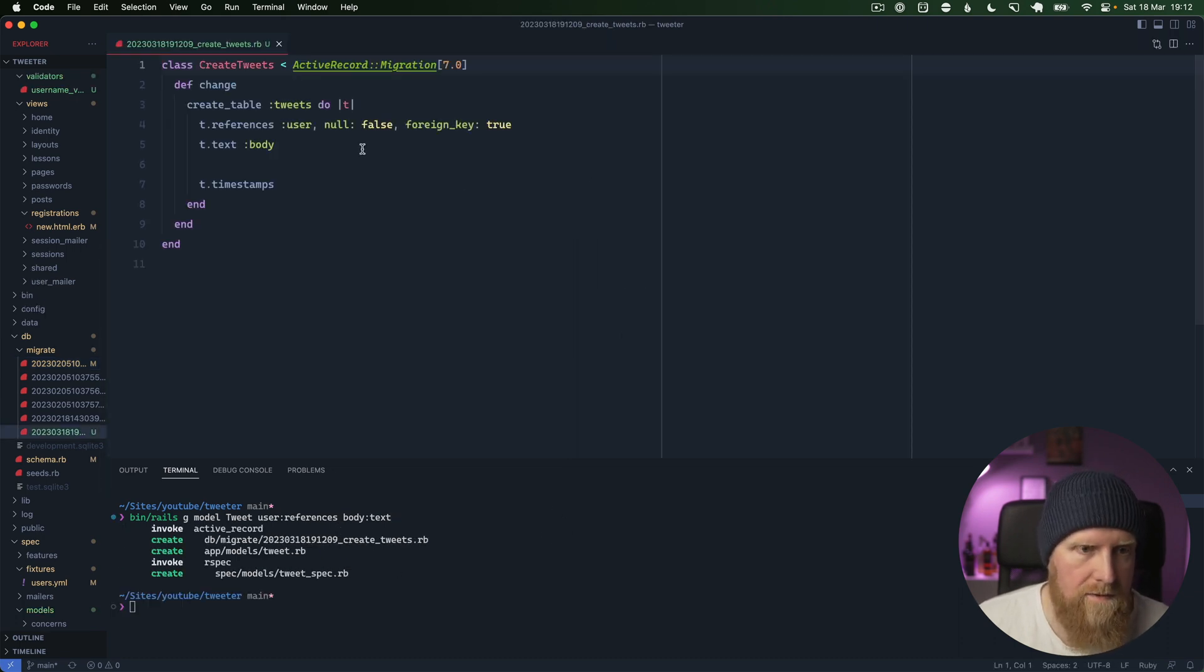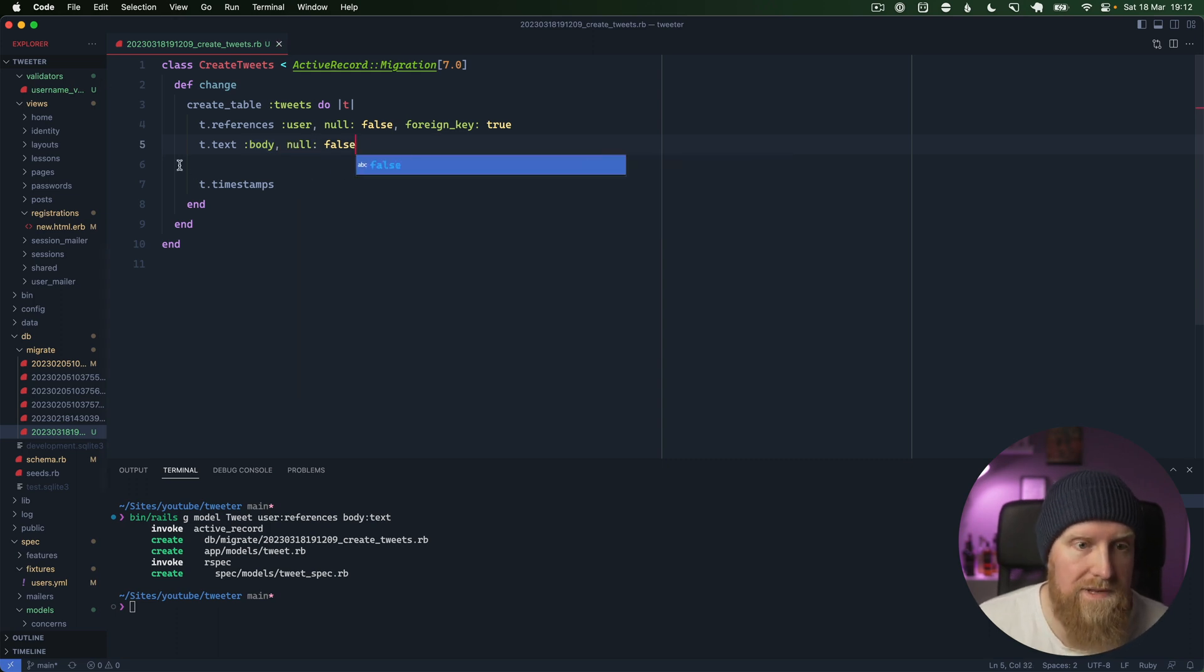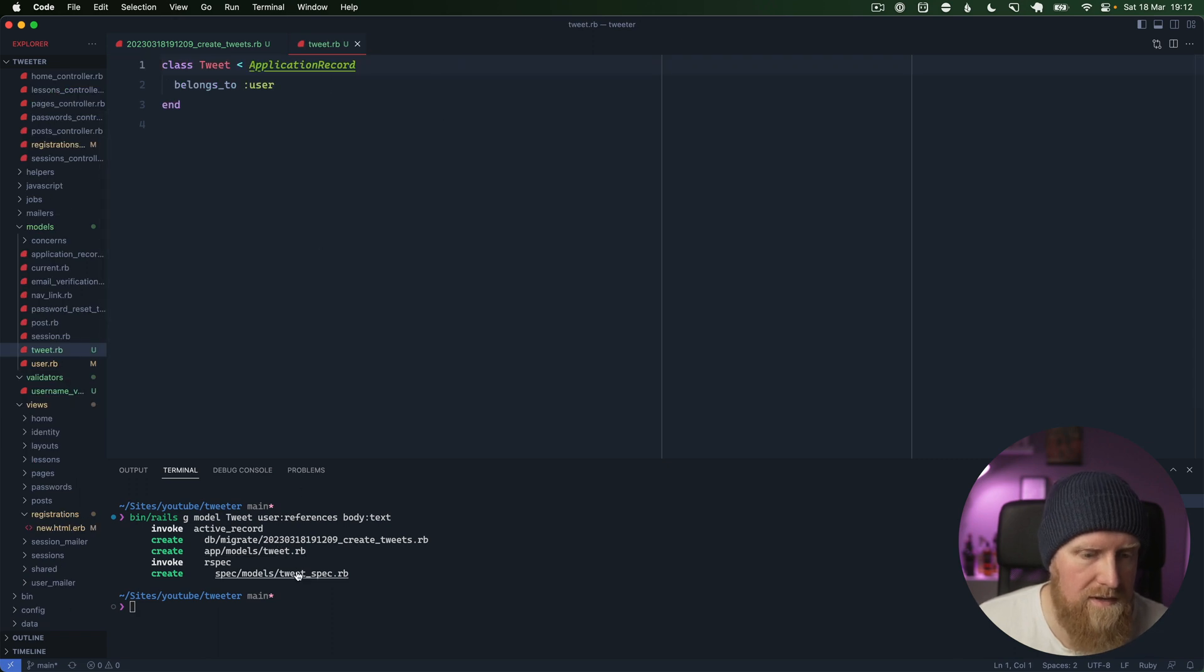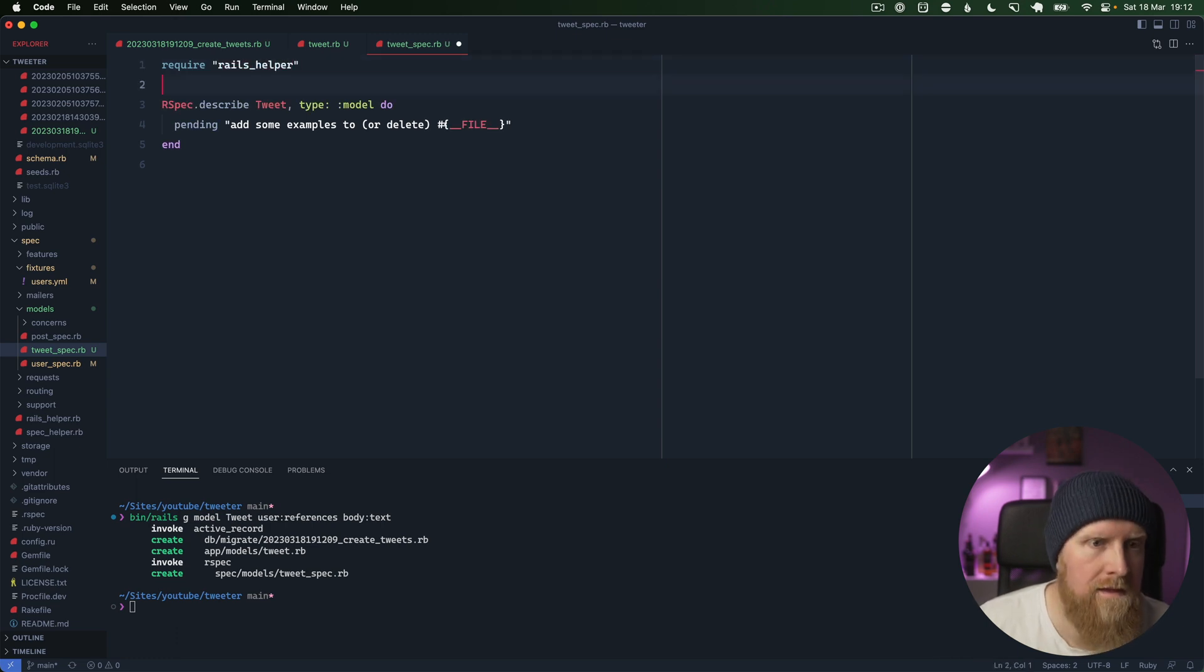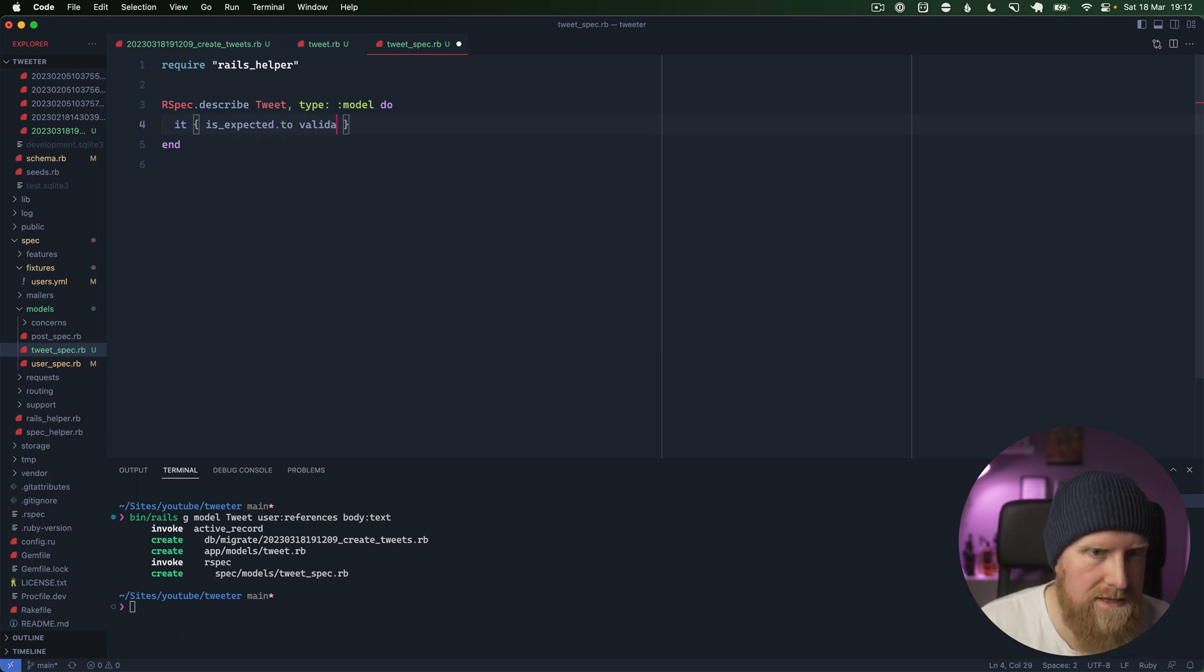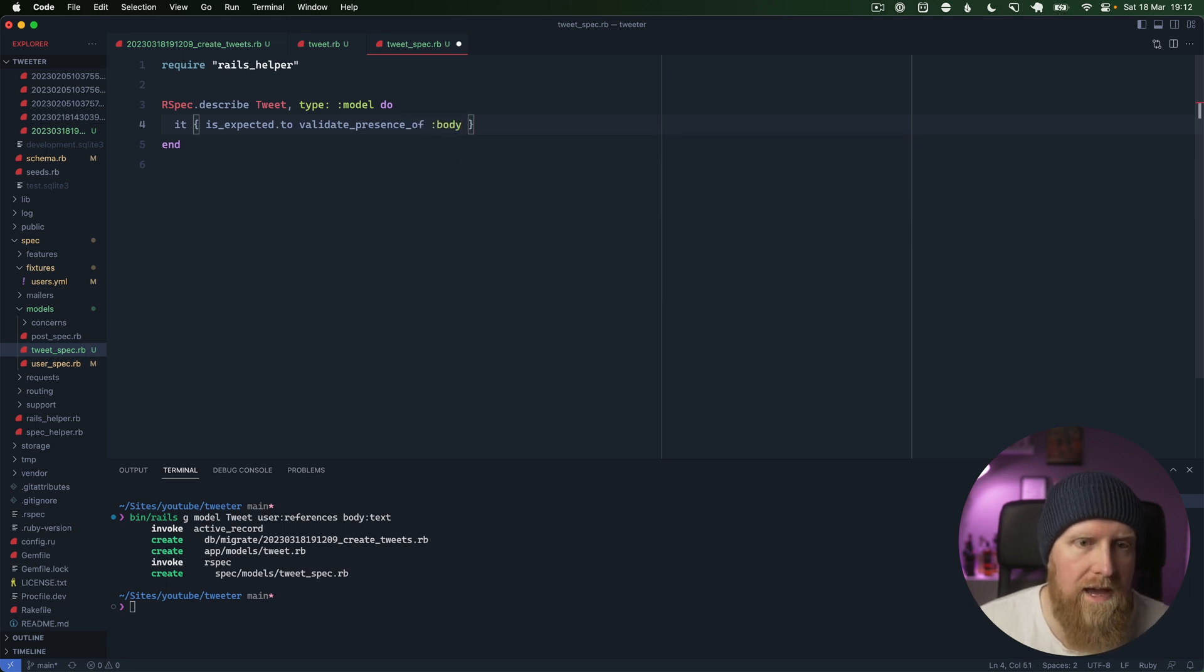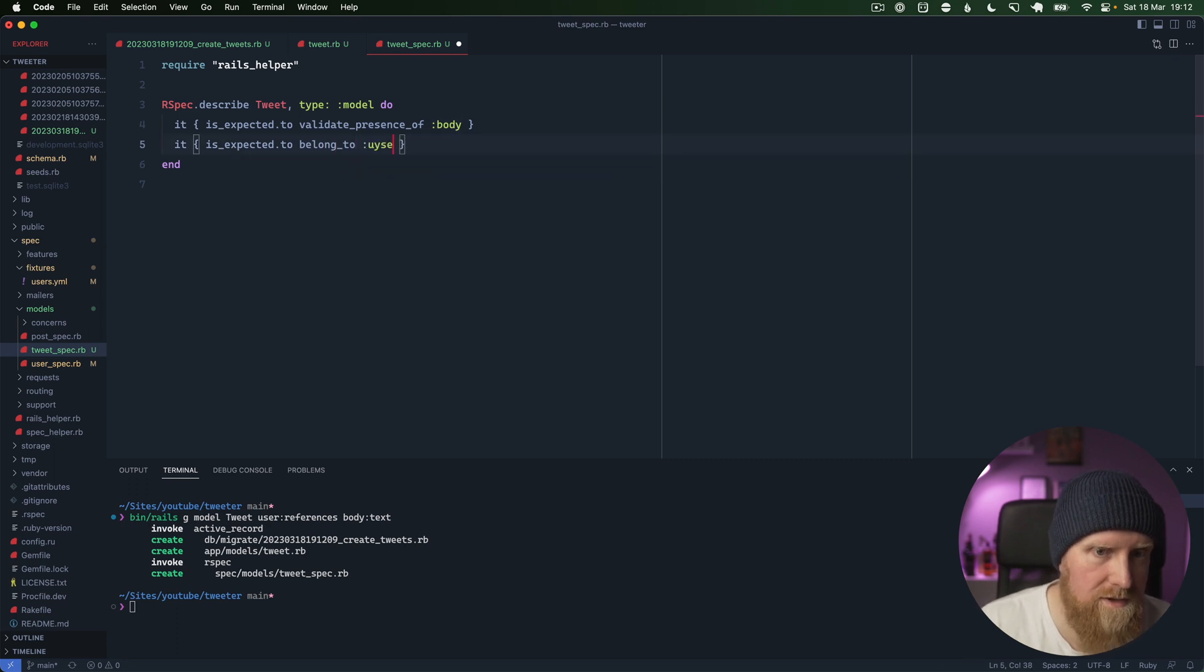We'll generate this and go in here and say body null false, because we don't want any empty tweets. Then we can go into our tweet model and its associated spec file here. We can say it is expected to validate presence of body, and we can also say it is expected to belong to user.